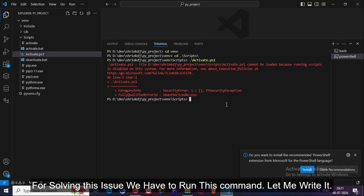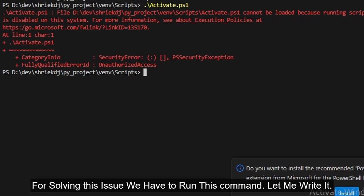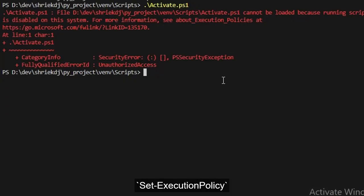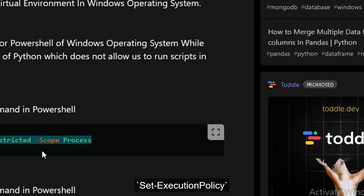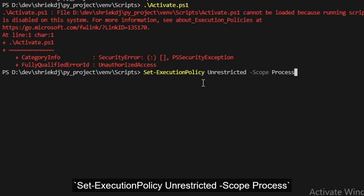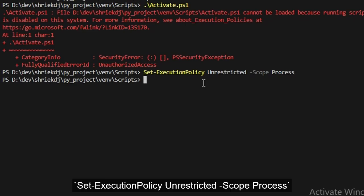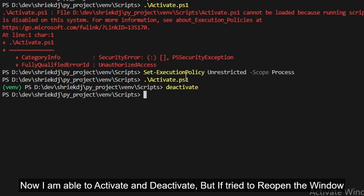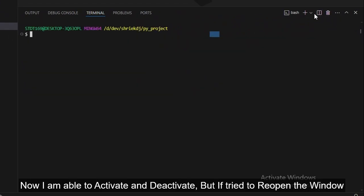To solve that issue, we just have to use this command. Let me write it: Set-ExecutionPolicy Unrestricted -Scope Process. Now, after running this command, I am able to activate the virtual environment without an issue.